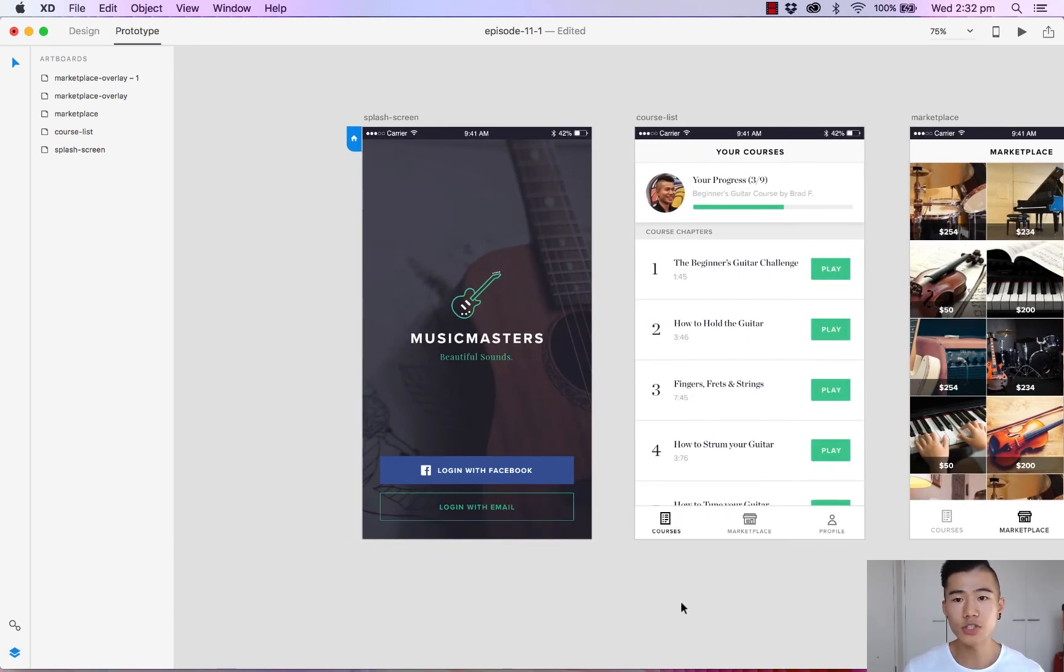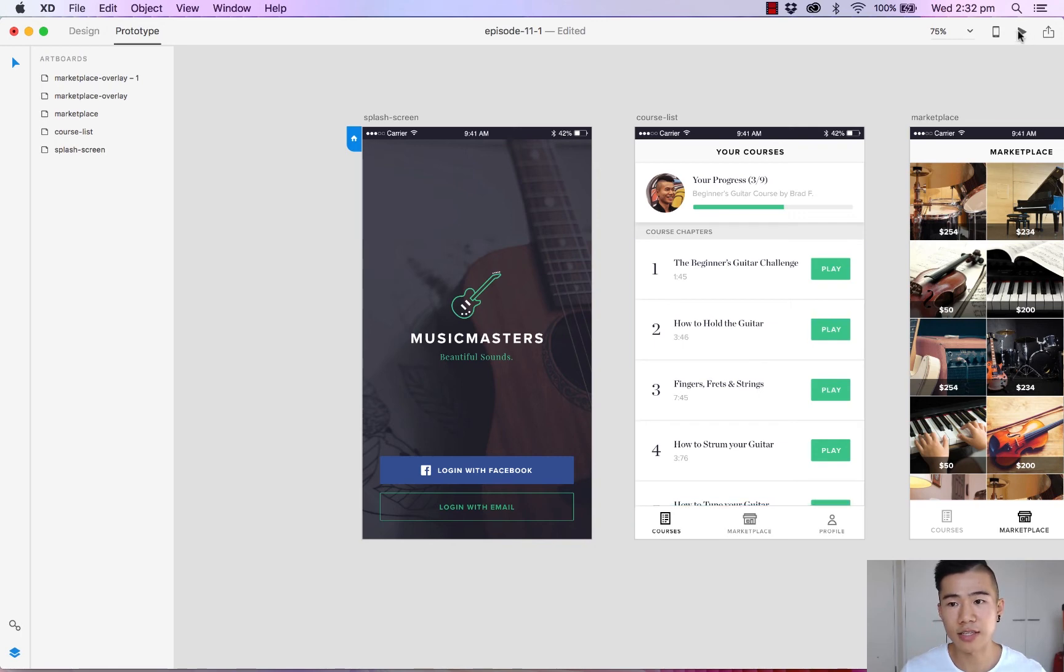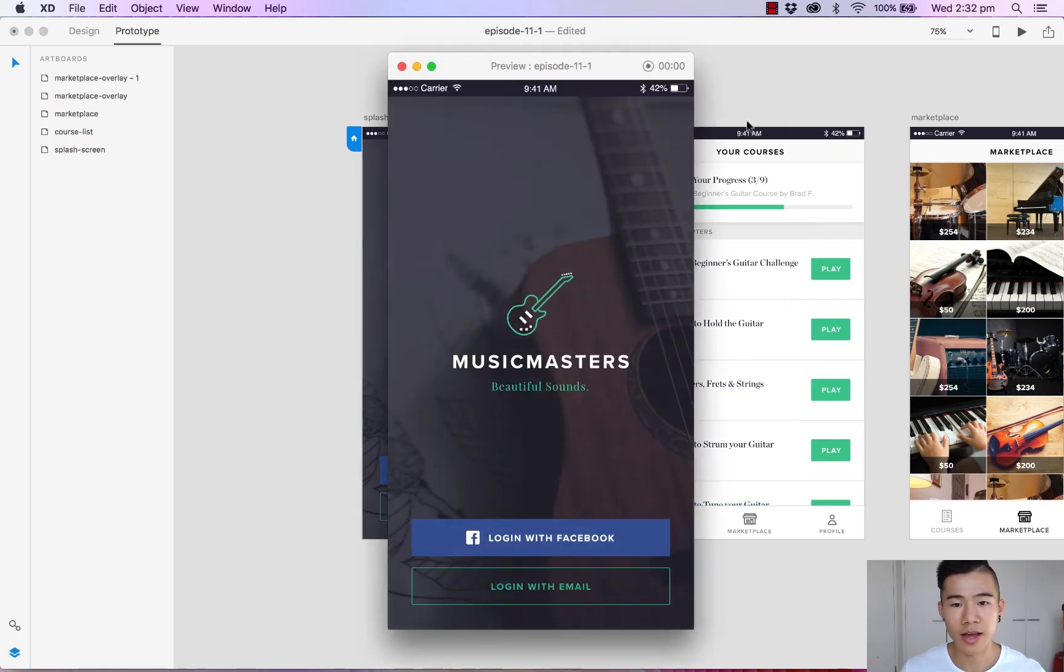So once you're ready to preview your prototype, head over to the top right corner and hit the desktop preview icon, which is the play button. And we are ready to view our prototype.